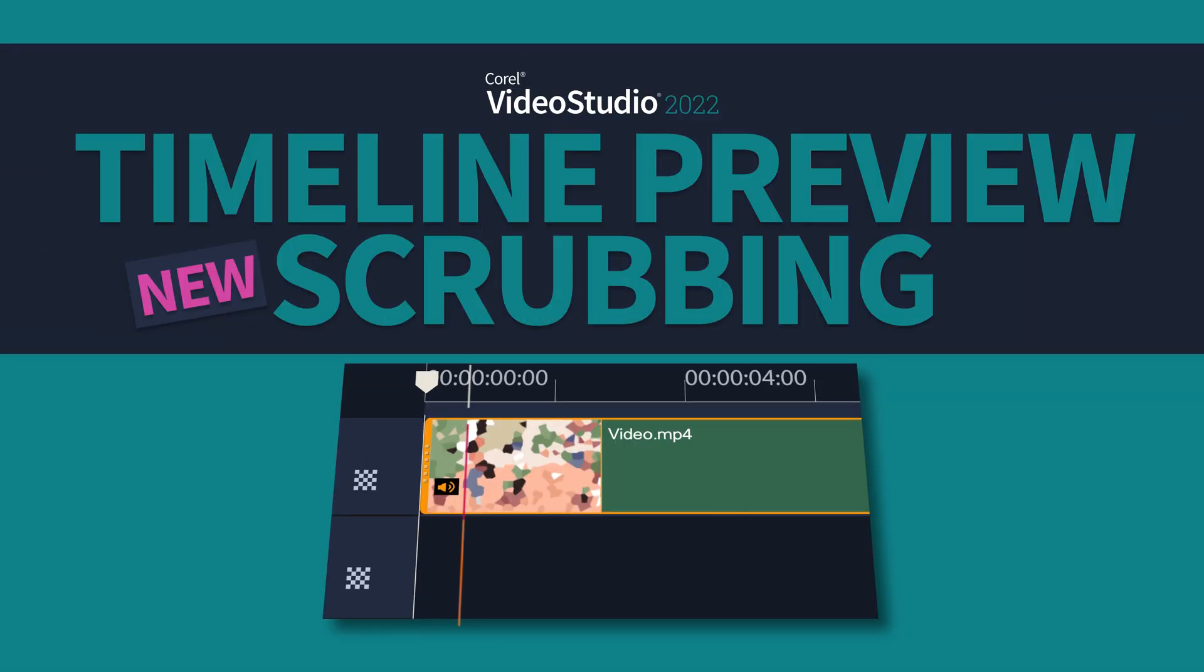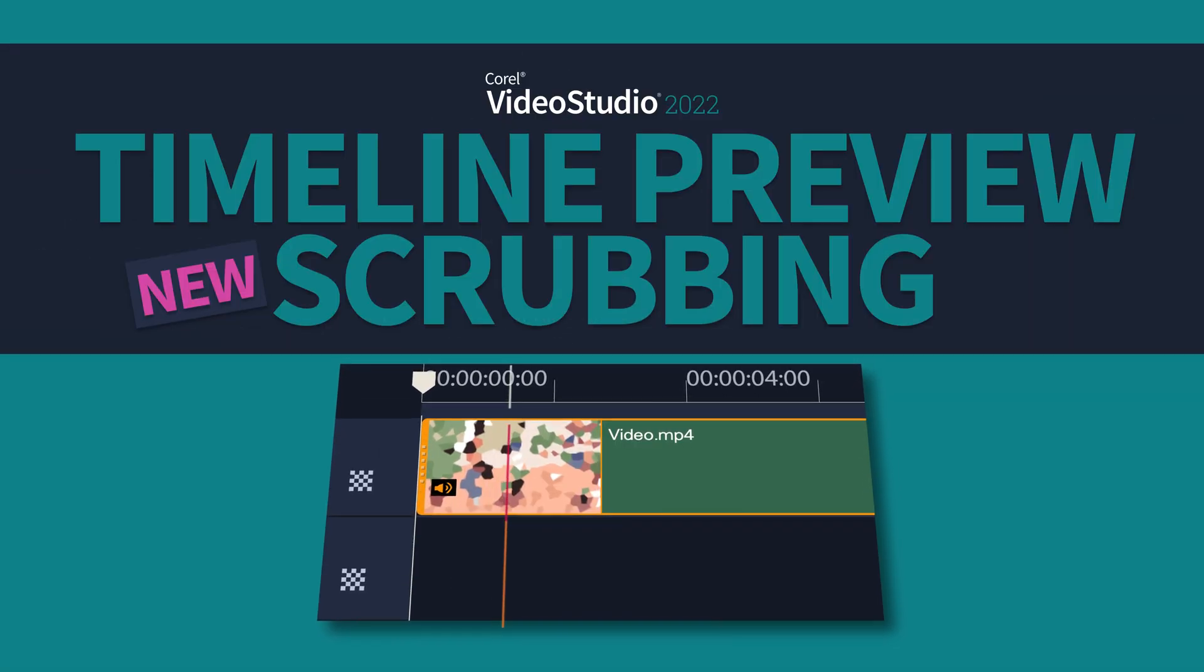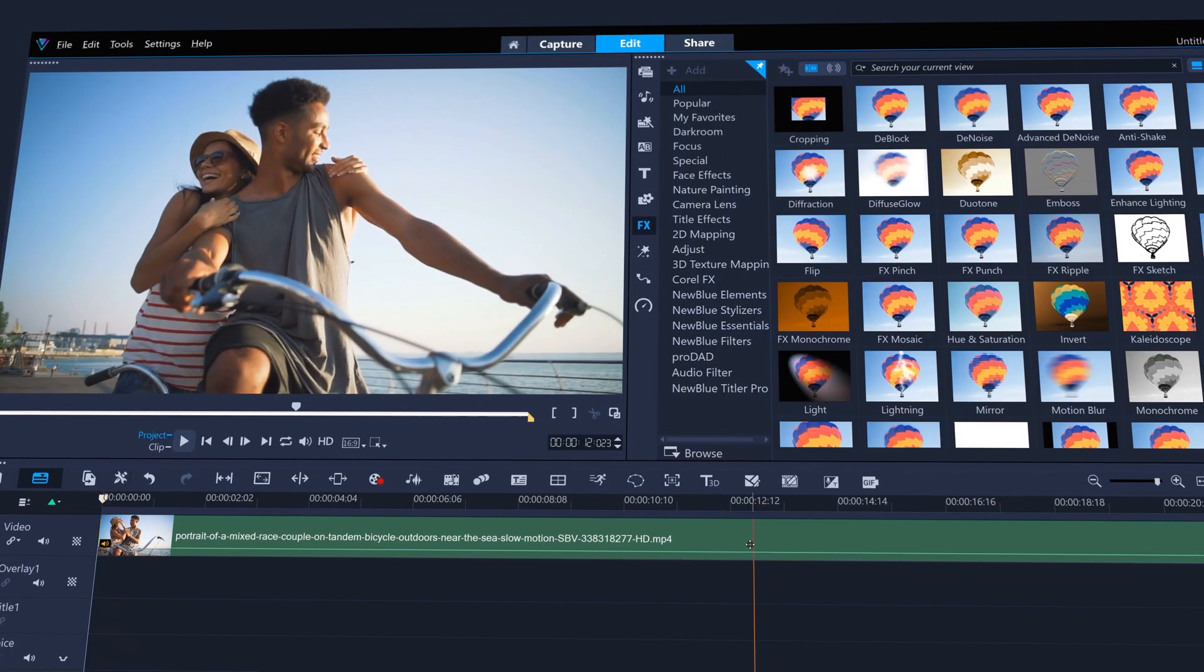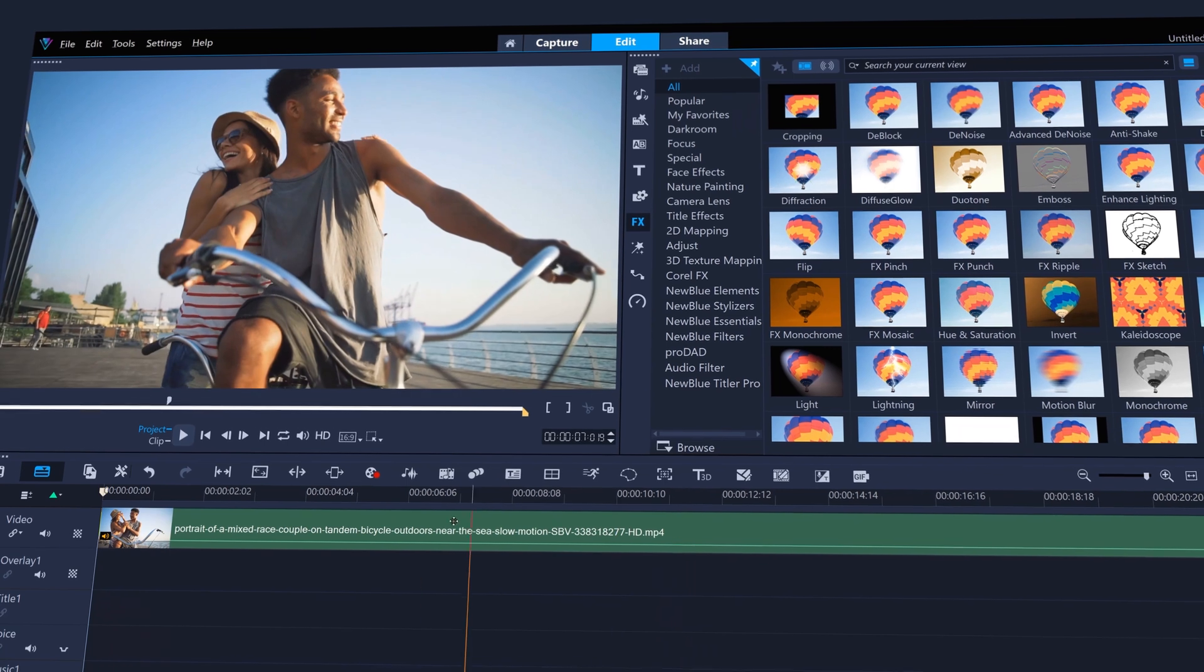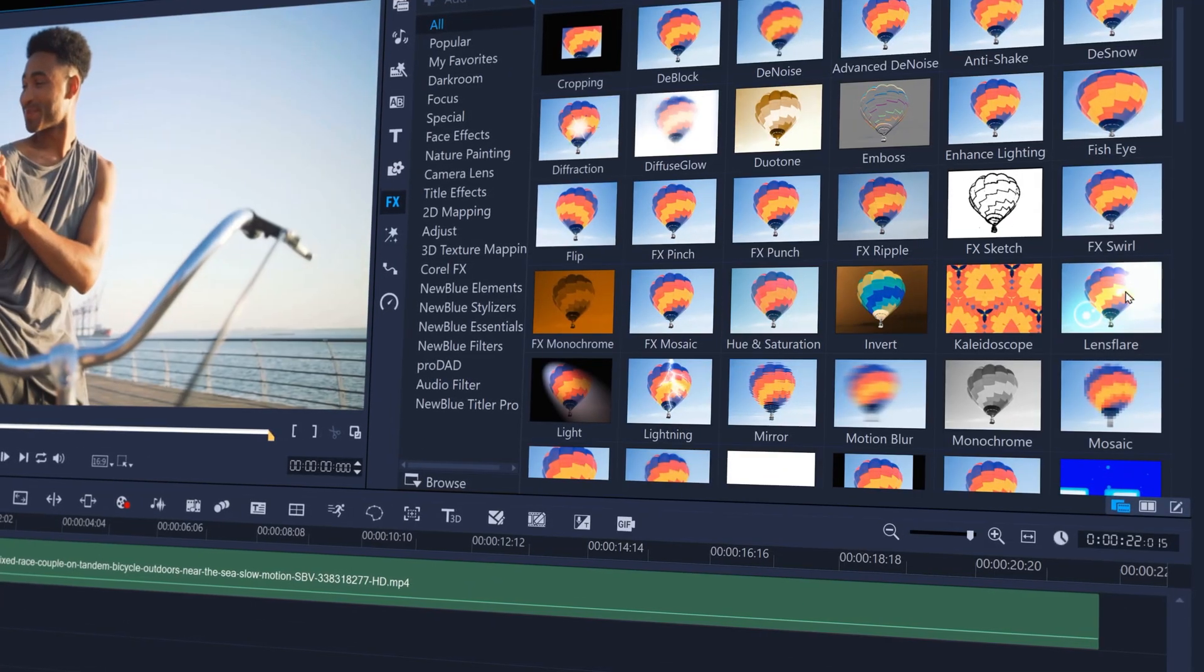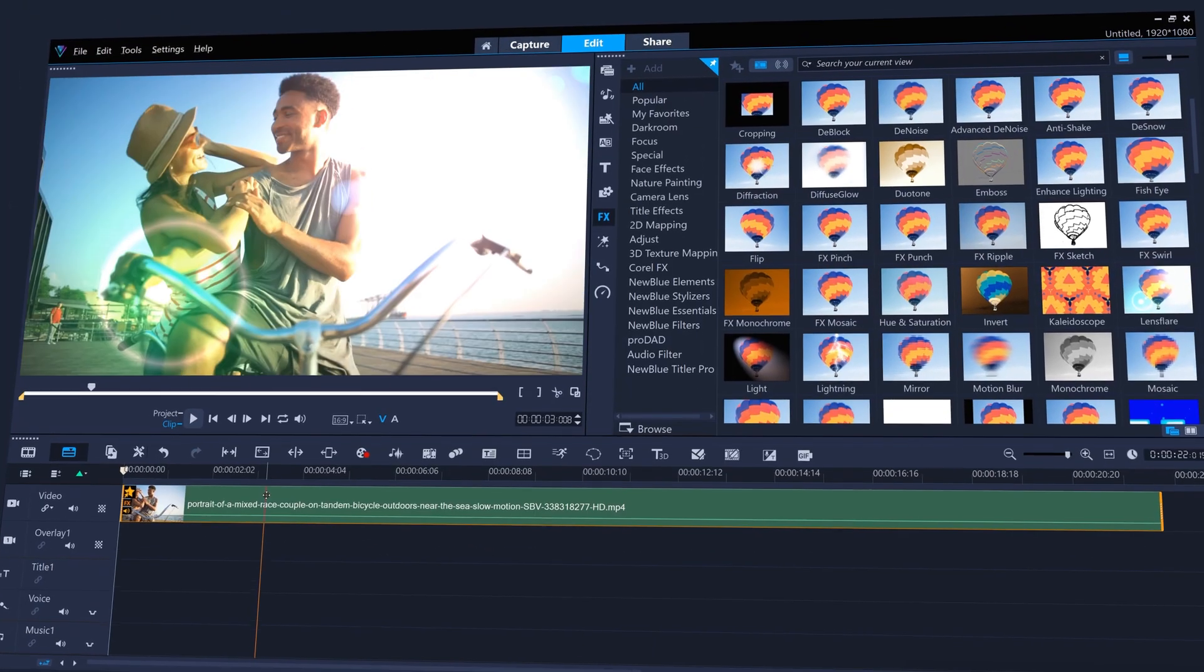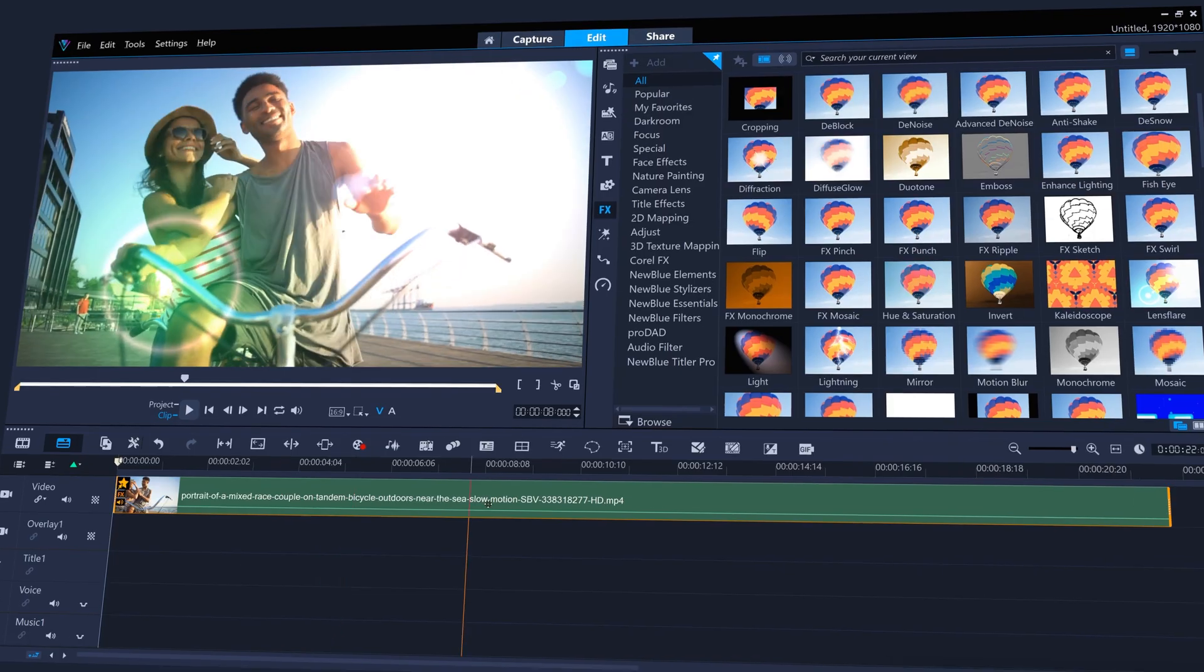With new timeline preview scrubbing, you can roll the mouse along the timeline to scrub through your edit without moving the playhead, enabling you to quickly see how changes to your edit take effect.